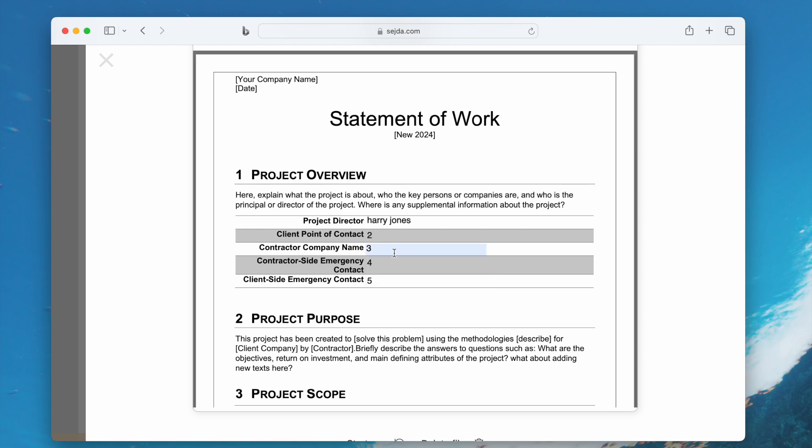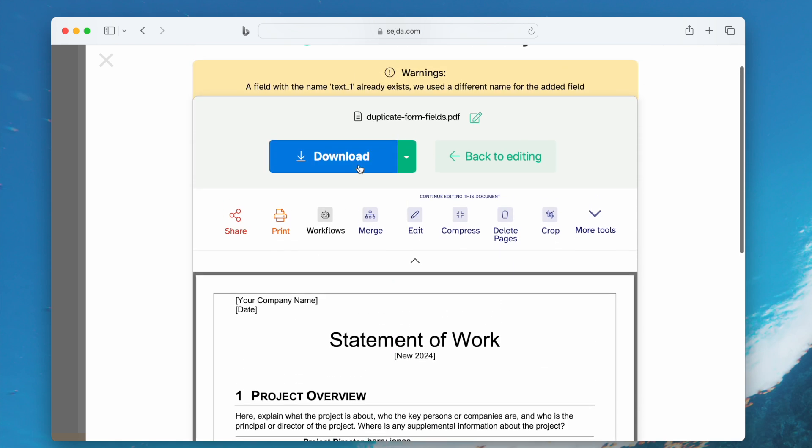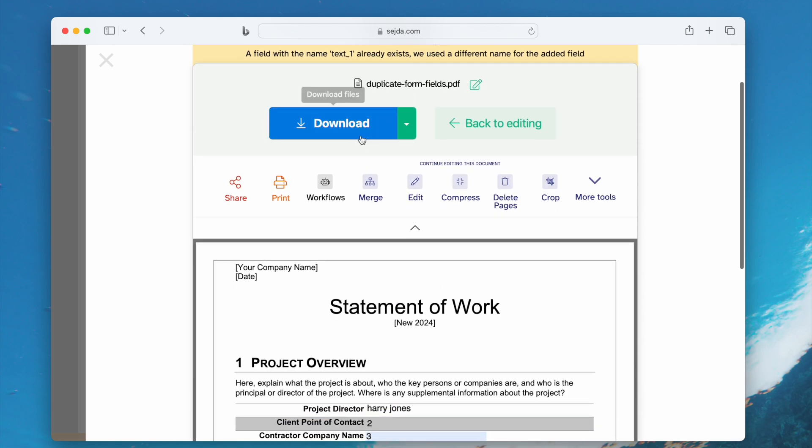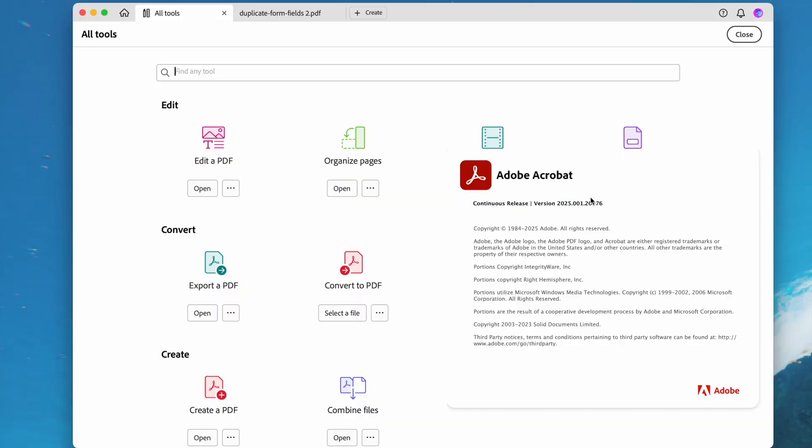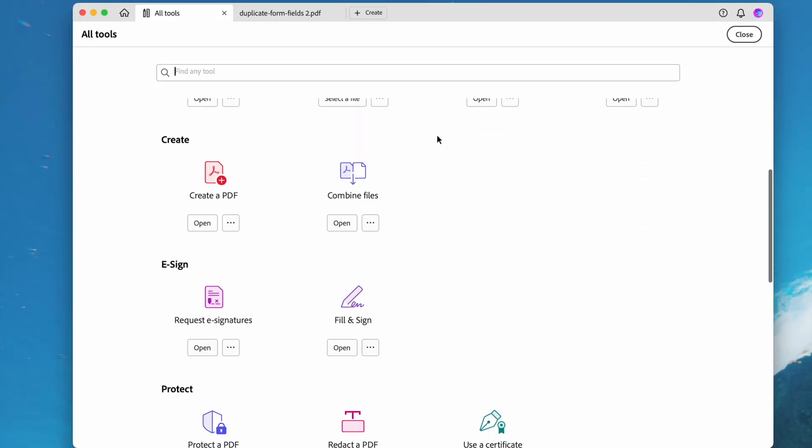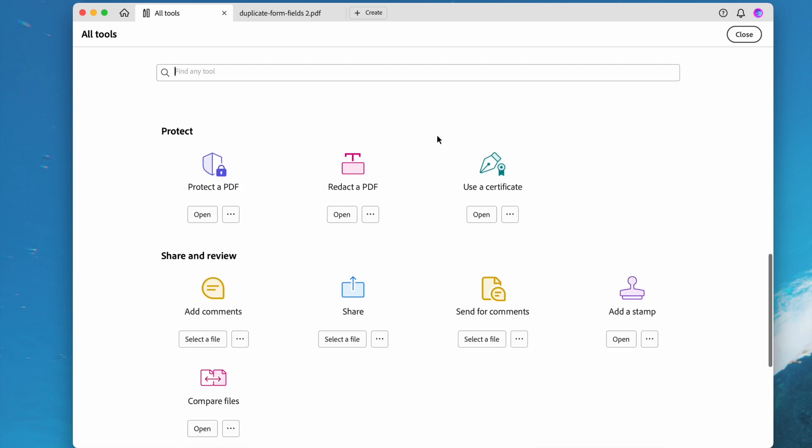Once OK, click download to save the file to your computer locally. If you want to remove the duplicate fields faster and more easily, then try Adobe Acrobat.